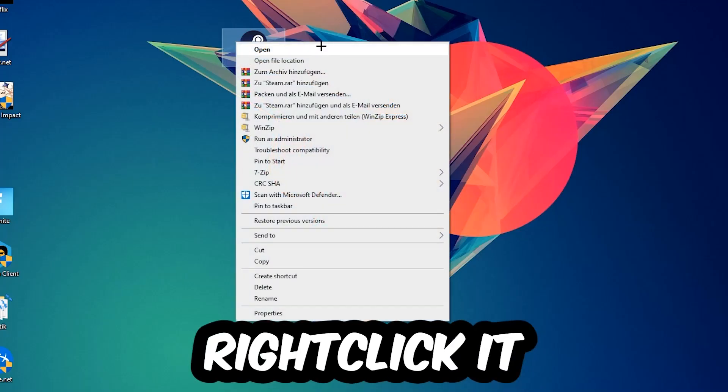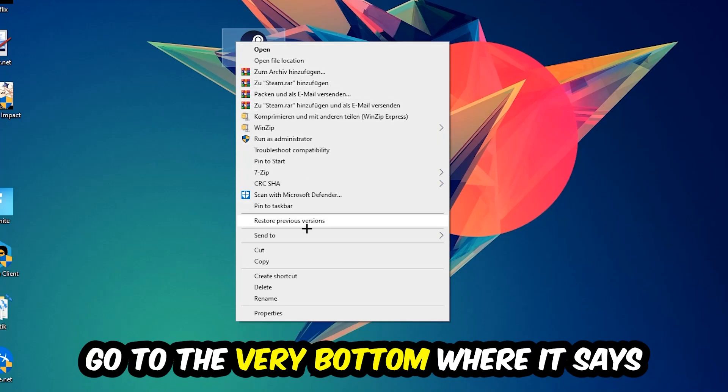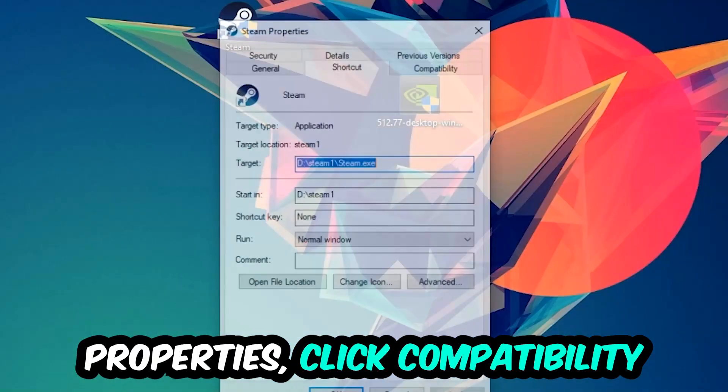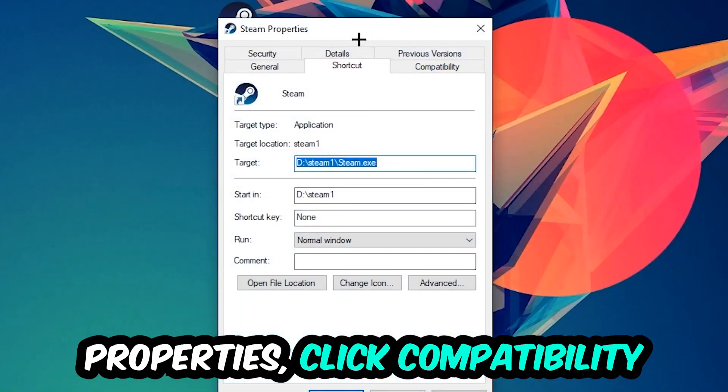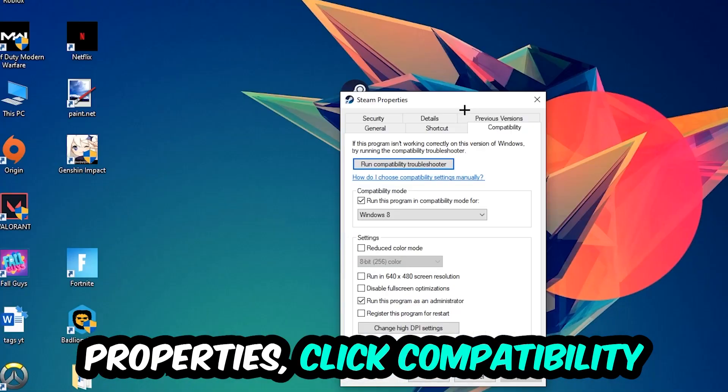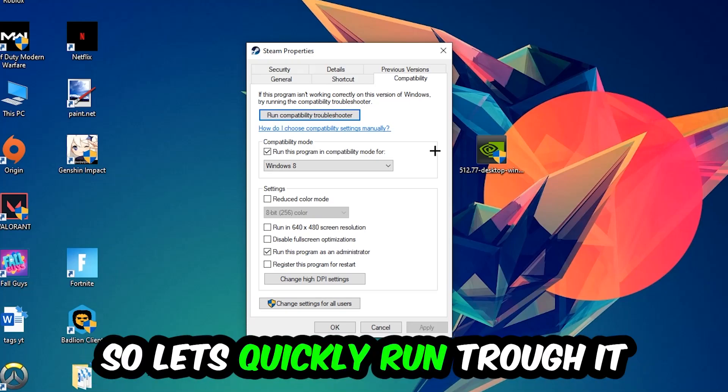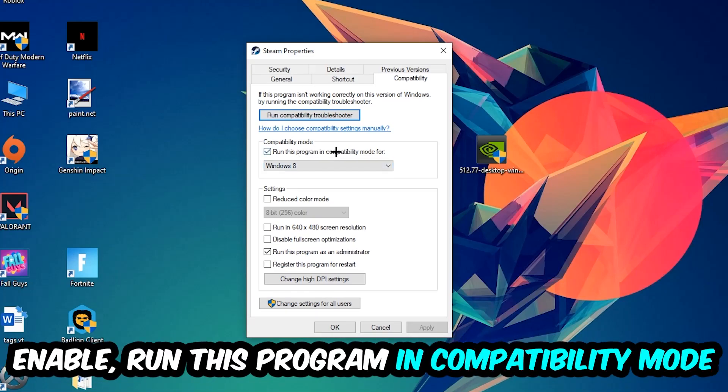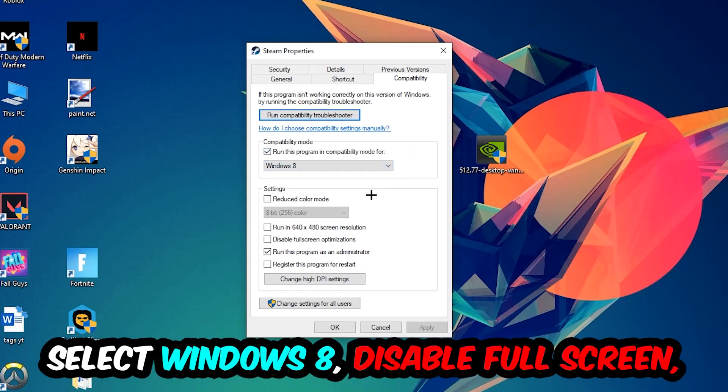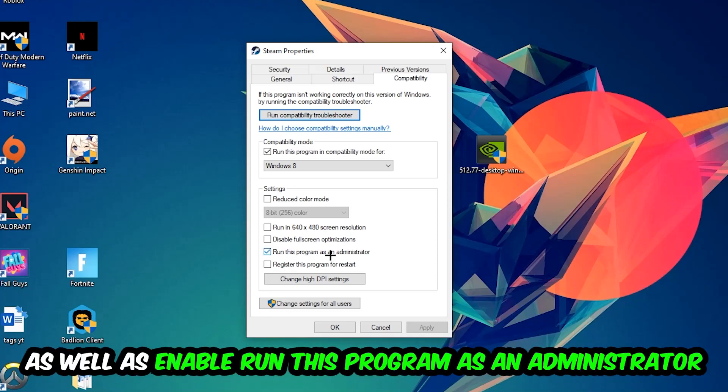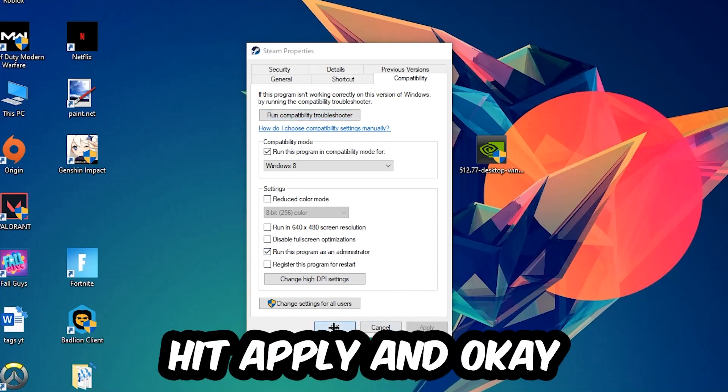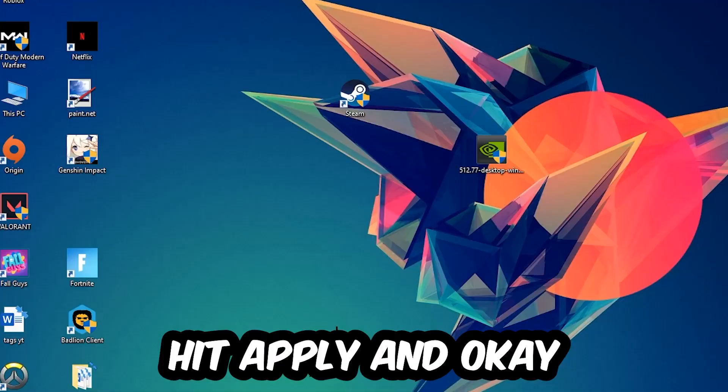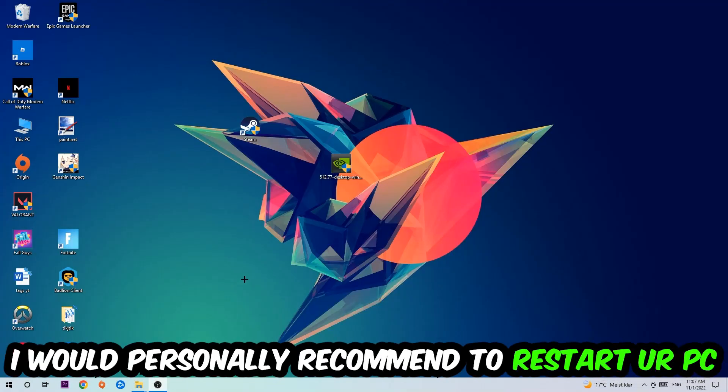Right-click it, go to the very bottom where it says Properties, click into Compatibility and simply copy my settings. Let's quickly run through it: enable Run this program in compatibility mode for Windows 8, disable fullscreen optimizations, and enable Run this program as an administrator. Hit Apply and OK. I would personally recommend to restart your PC afterwards.